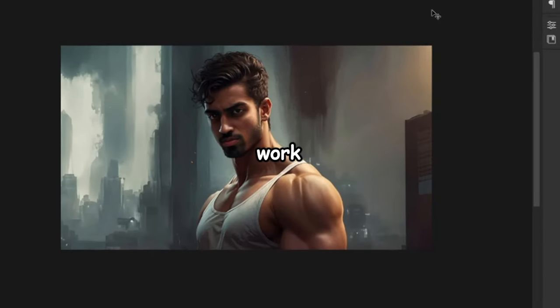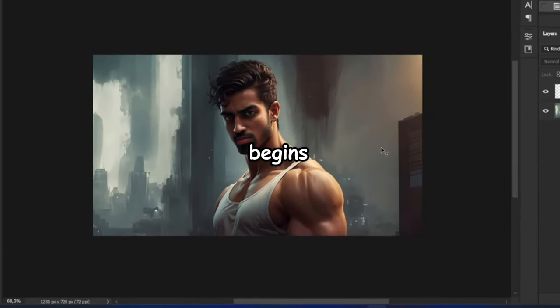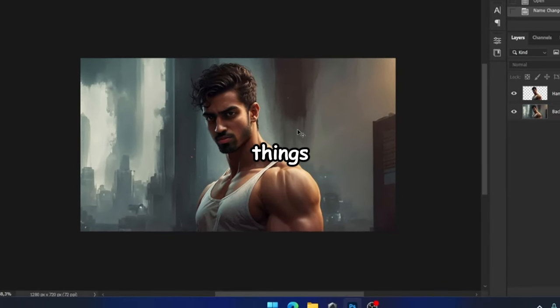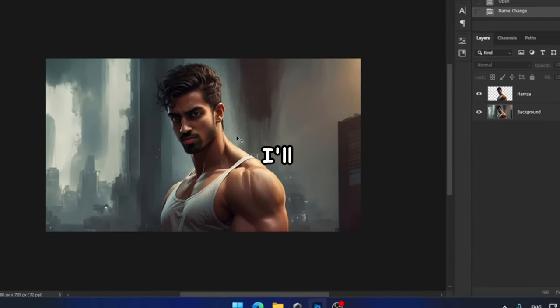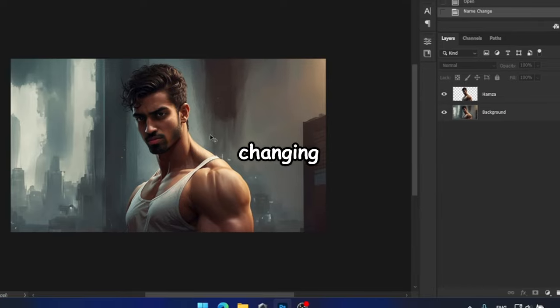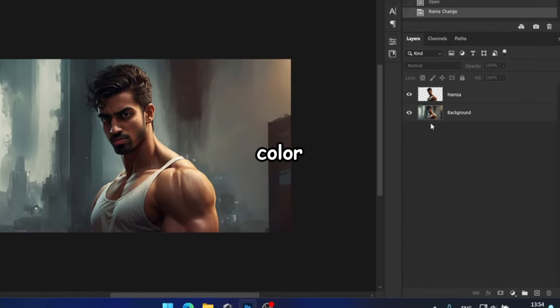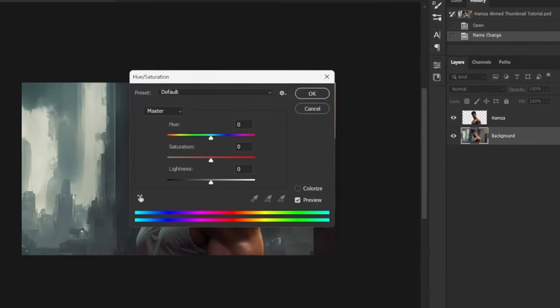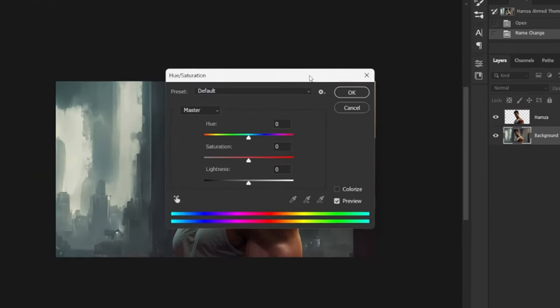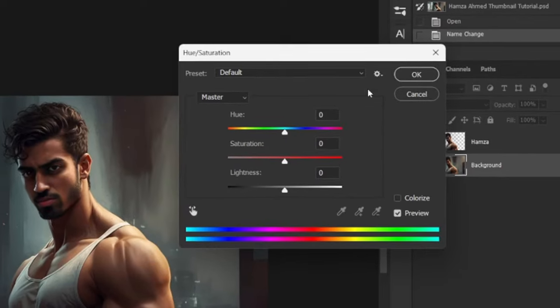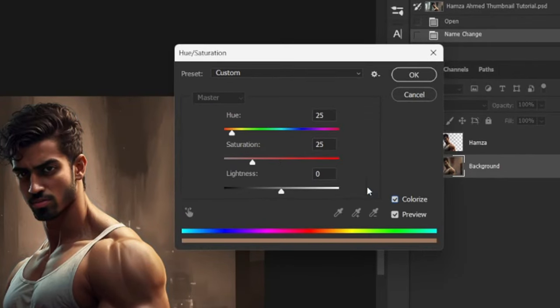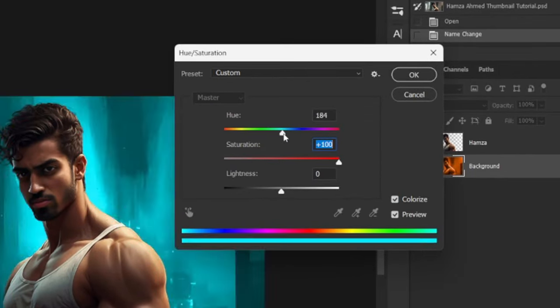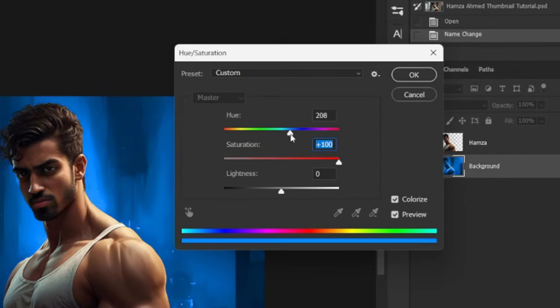Now, the real work begins. First things first, I'll begin by changing the background color to blue. To achieve this, I'll utilize the hue and saturation tool. I'll check the colorize option, and then adjust the sliders until the background achieves the desired shade of blue.